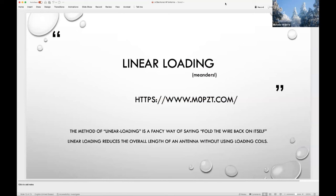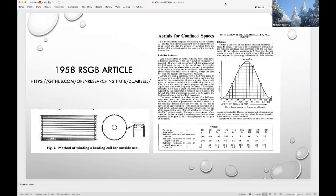Meanders provide something called linear loading. A great webpage by M0PZT describes this as folding the wire back on itself — we reduce the overall length of the antenna, but this is not the same thing as an inductor or a coil.